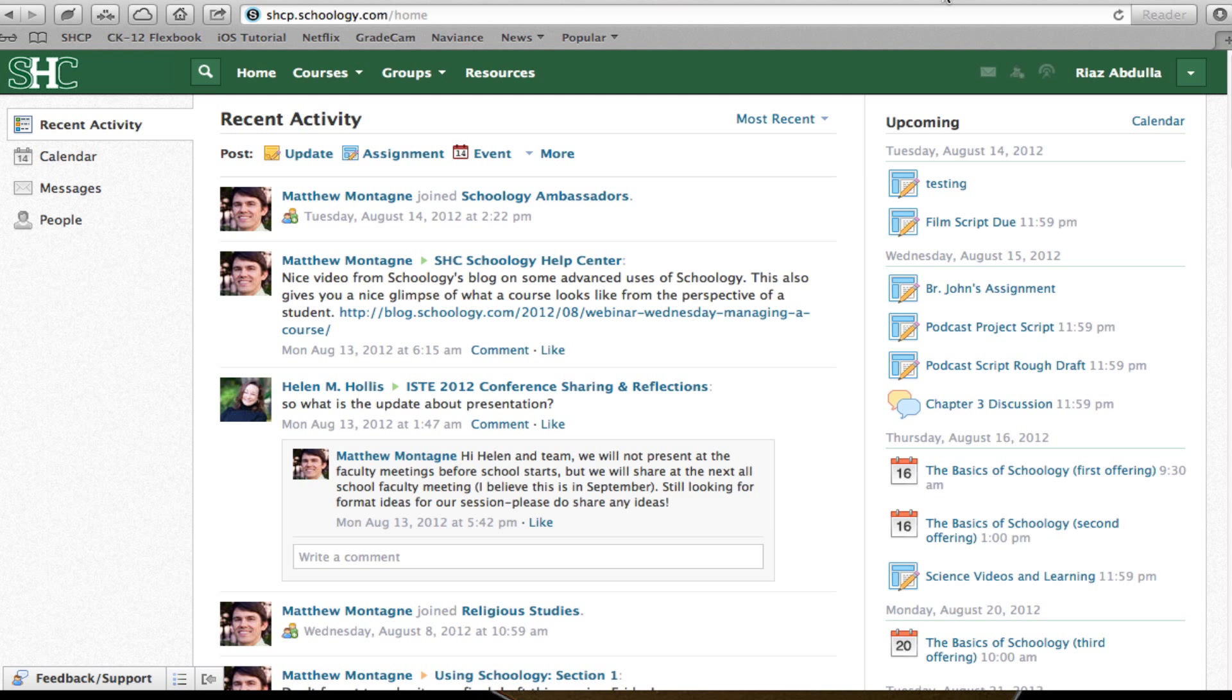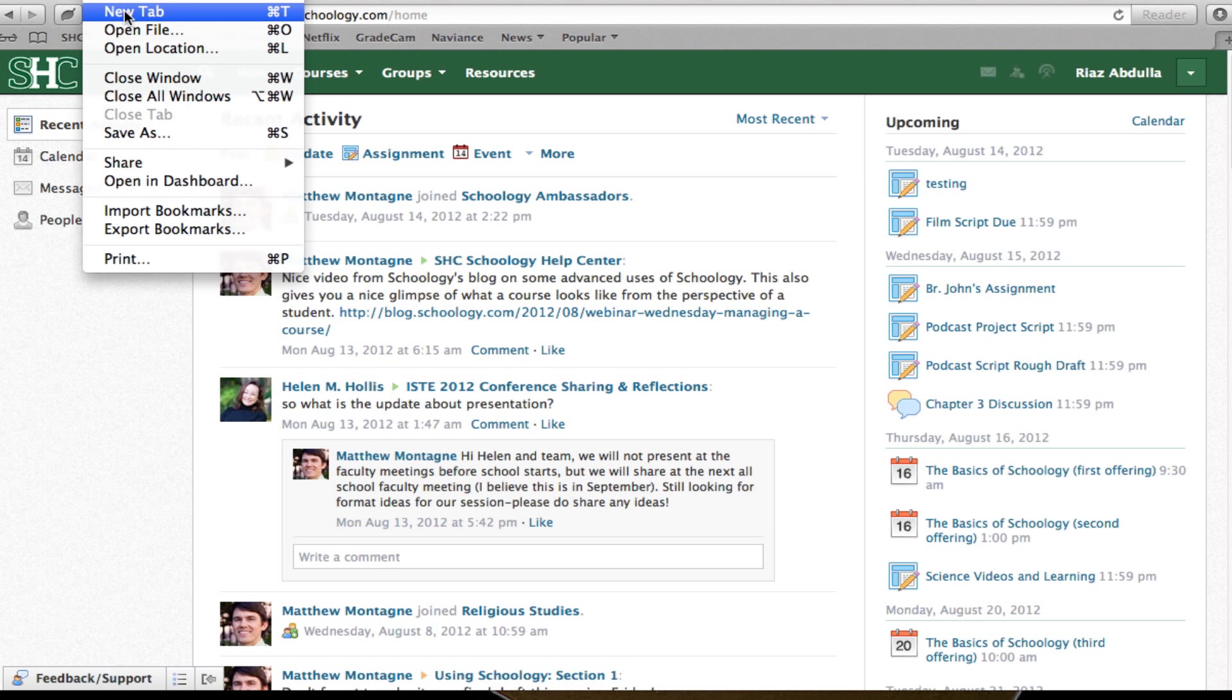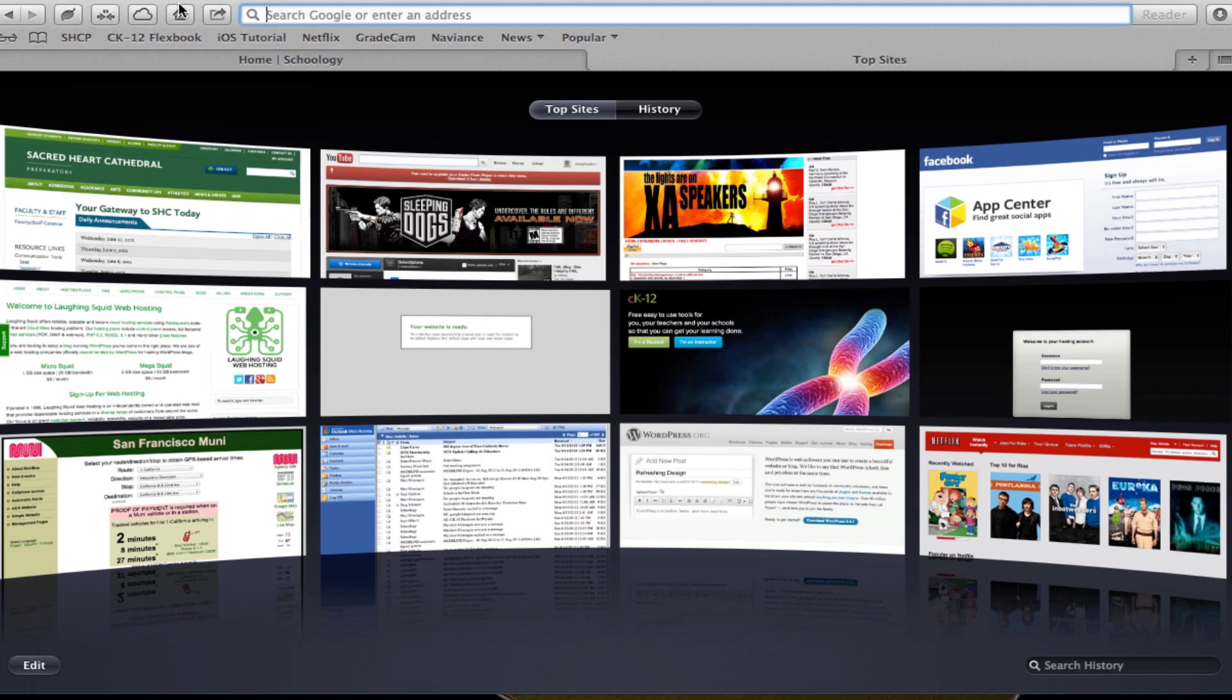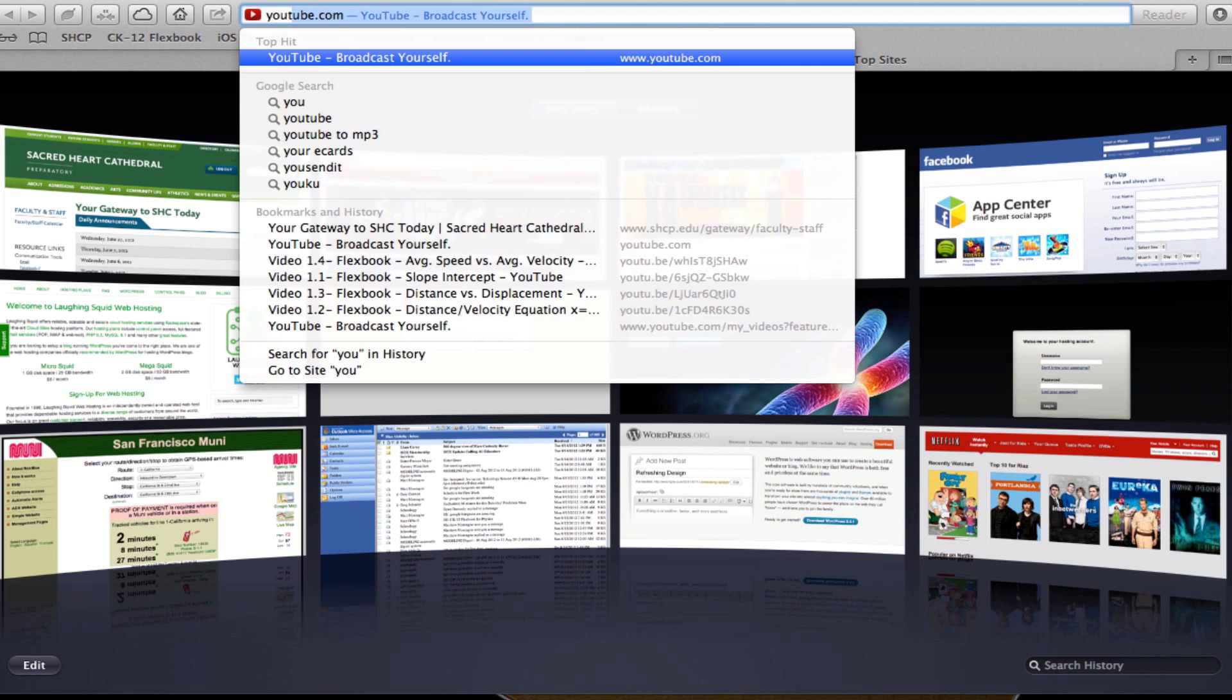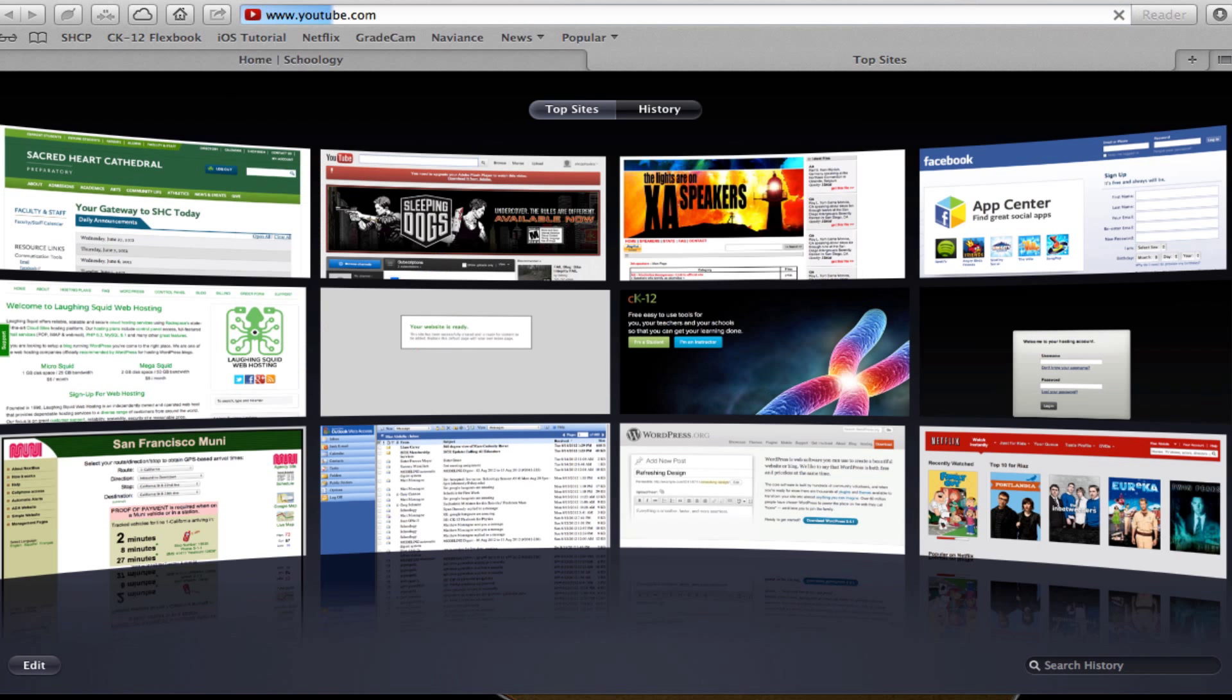Suppose I'm in Schoology and I want to add a video to an assignment. It's actually pretty straightforward. First, I'm on the Schoology homepage right now, and what I'm going to do is go to YouTube and find my video.